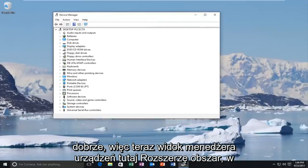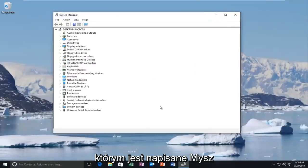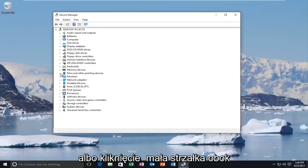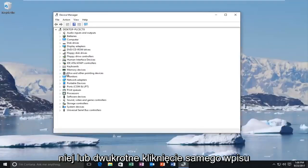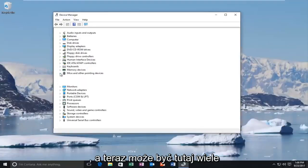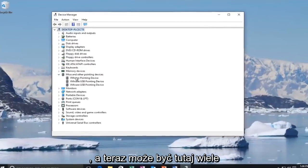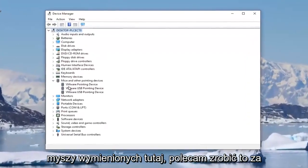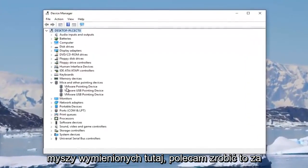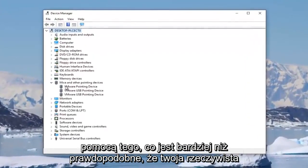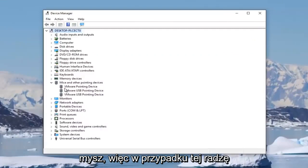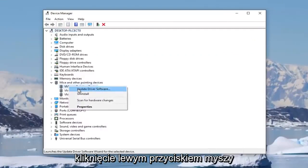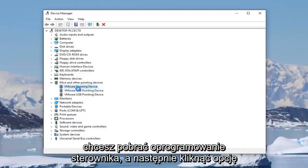Now in the device manager view here, I'm going to expand where it says mice and other pointing devices by either clicking on the little arrow next to it or double-clicking on the entry itself. There might be multiple mice listed in here. I recommend selecting the one that's more than likely your actual mouse. For that one, I'd recommend right-clicking on it and then left-clicking on update driver software.